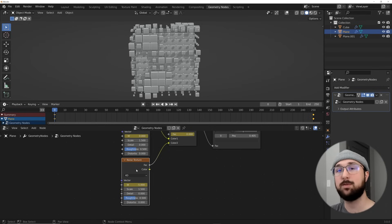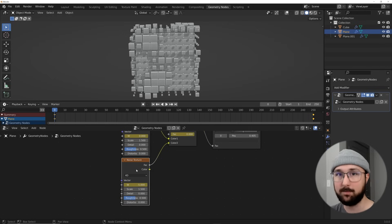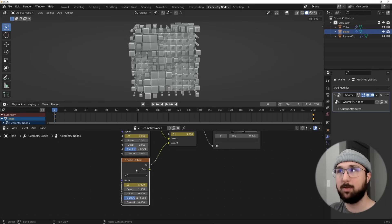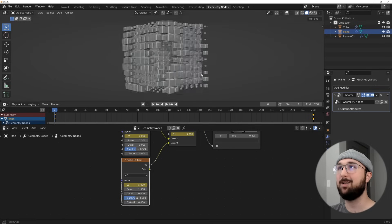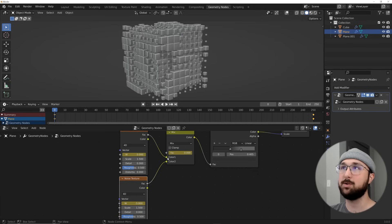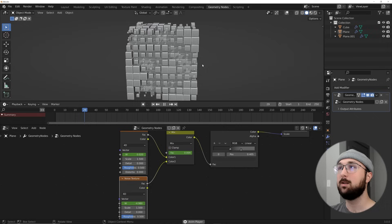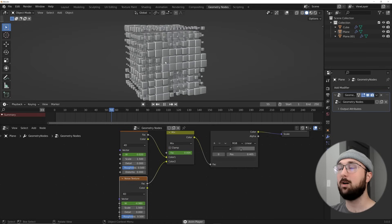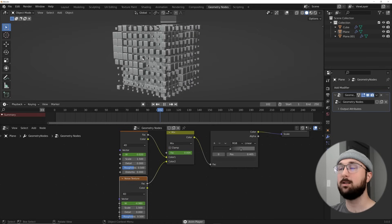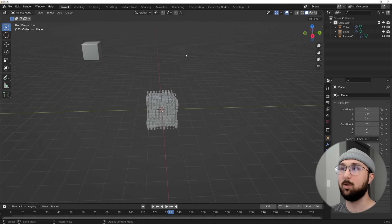If you want it slower, instead of positive 5 and negative 5, use positive 3 and negative 3. Do it a couple of times and it'll make sense. That is how you loop the W on these noise textures to get something really cool. If we press play, we are in fact getting a looping animation — and that's essentially the whole tutorial.